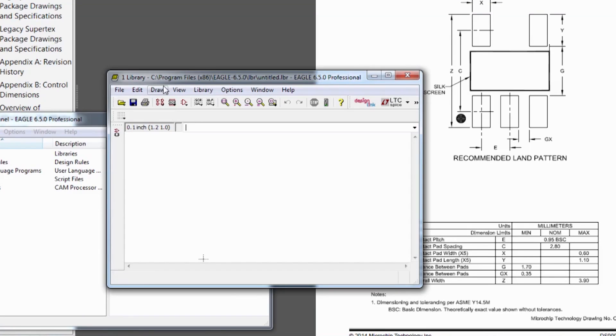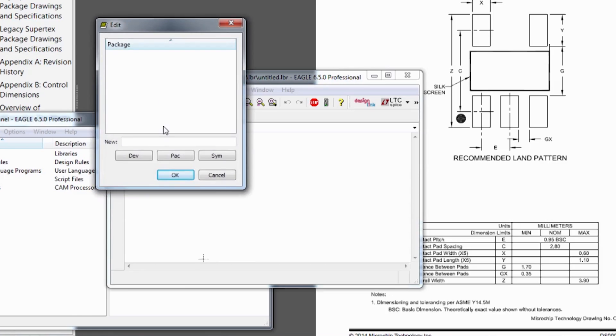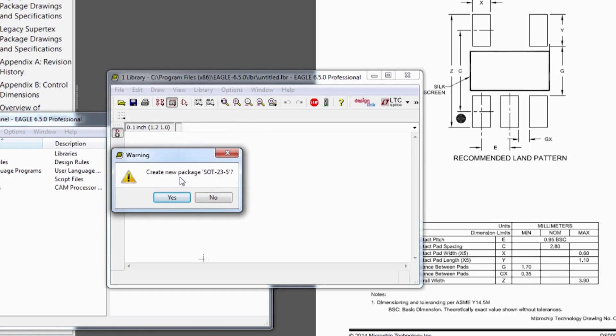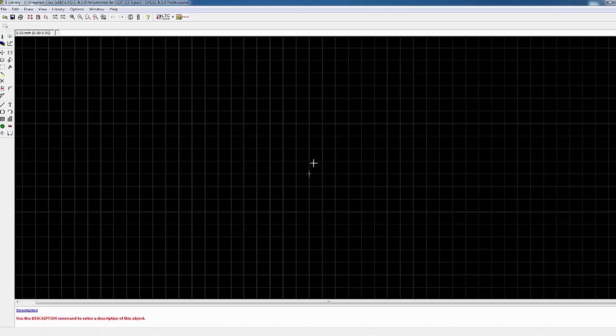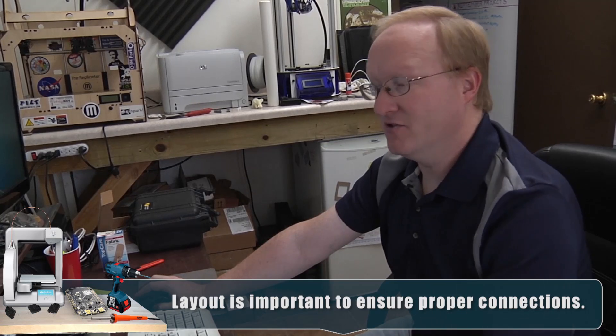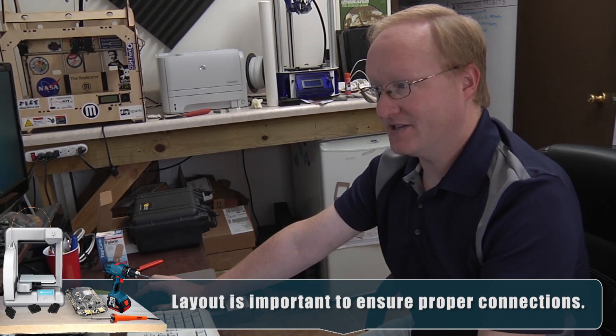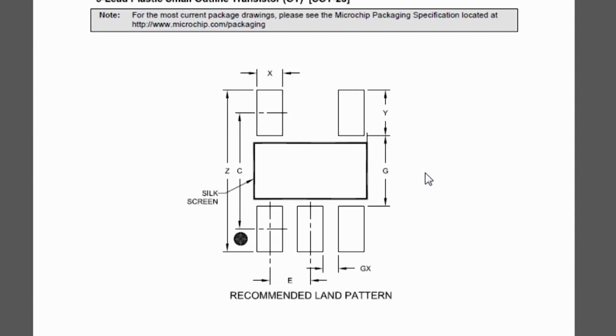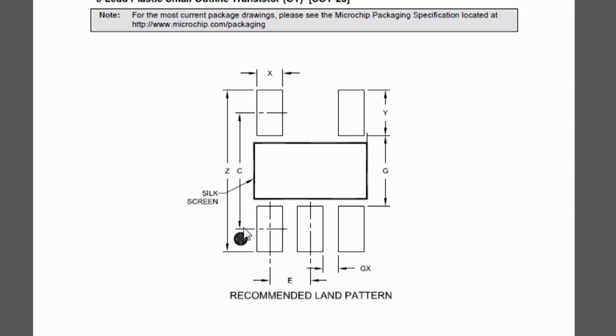So you go to New Library in the control panel, and then you go to Edit a Package. And the package is what the integrated circuit looks like, and I'm going to call this SOT23.5. Now this is your physical layout window where we're going to draw it, and the main things we want to do is we want to have pads, and then we want to have a dimension. Now if you go into your PDF here, I downloaded this from Microchip. Usually you find this in the data sheet for the integrated circuit.